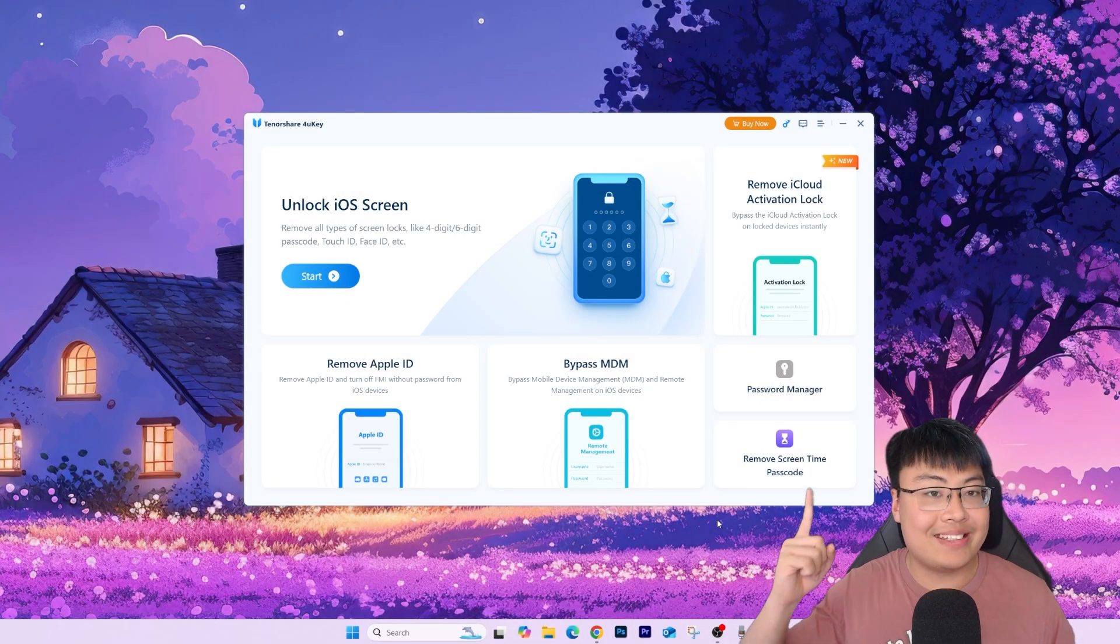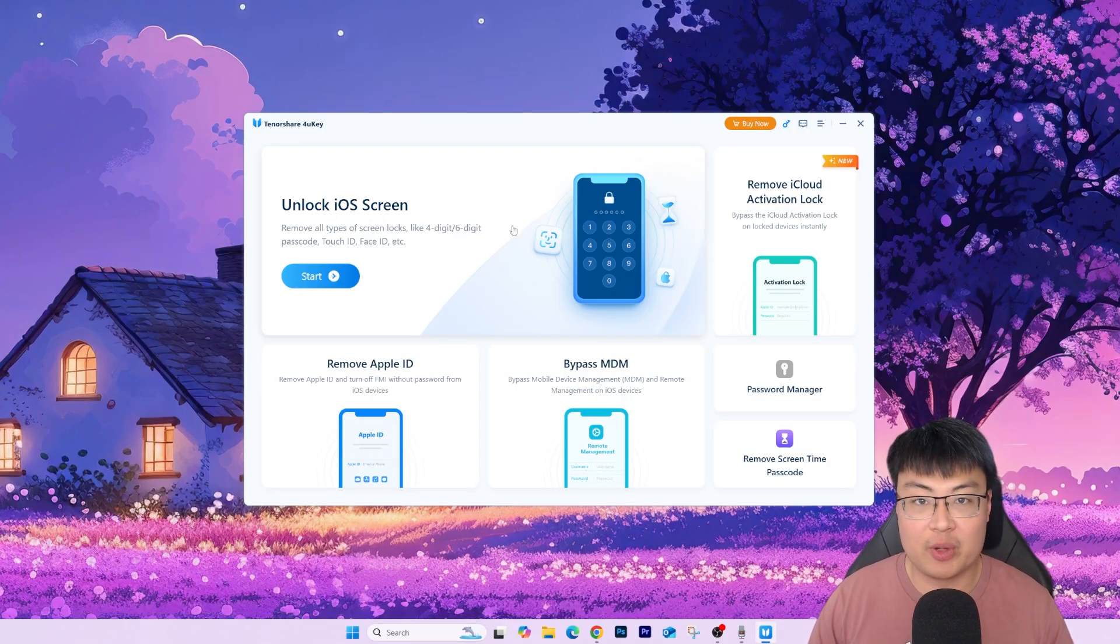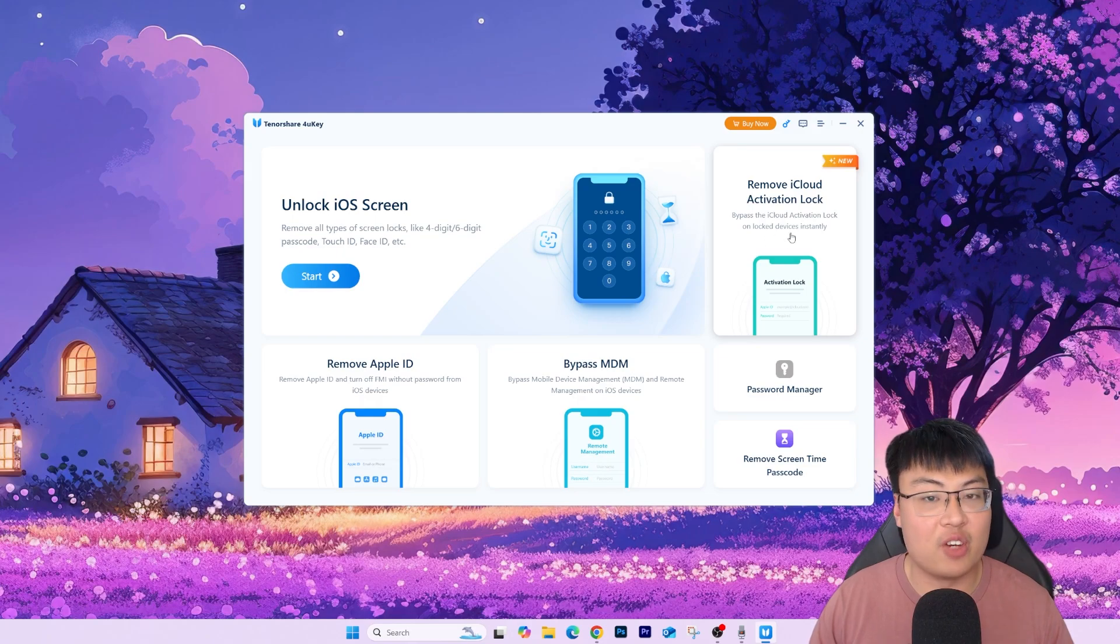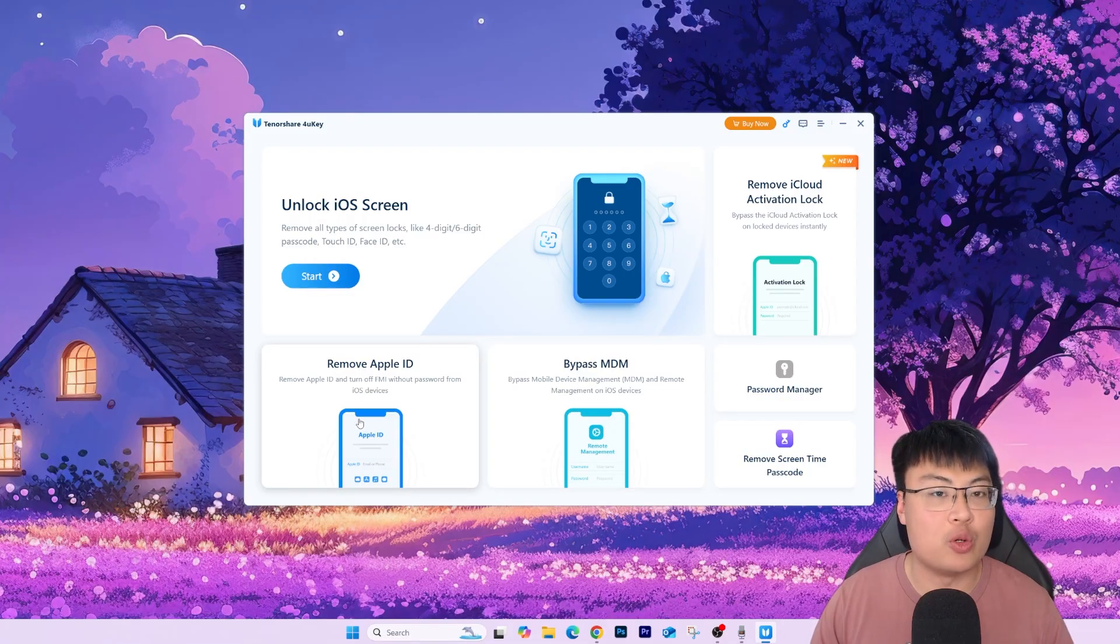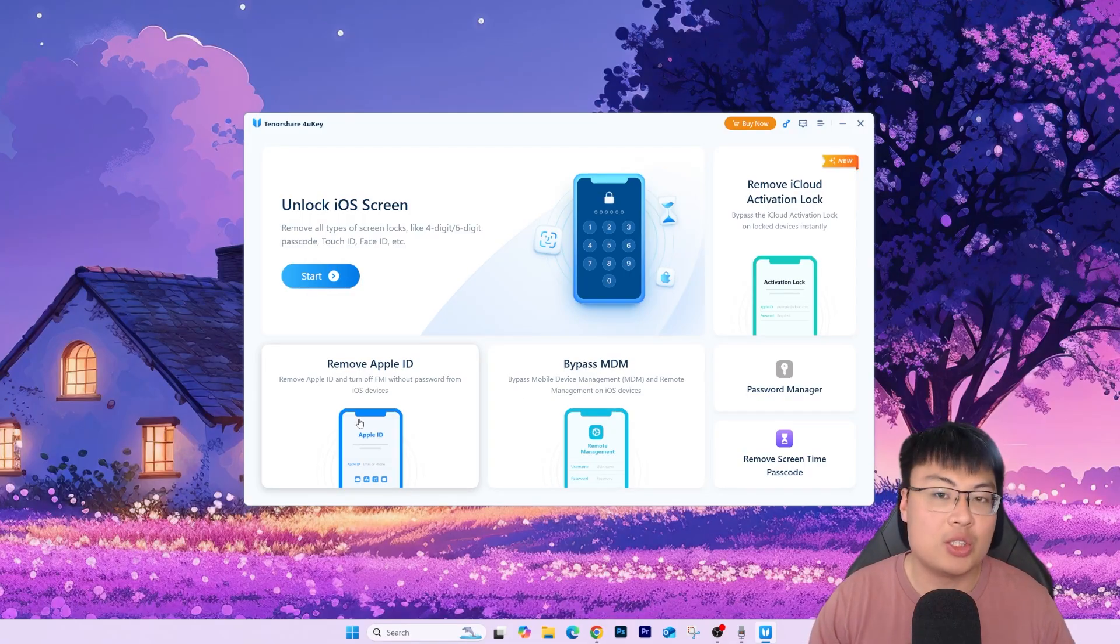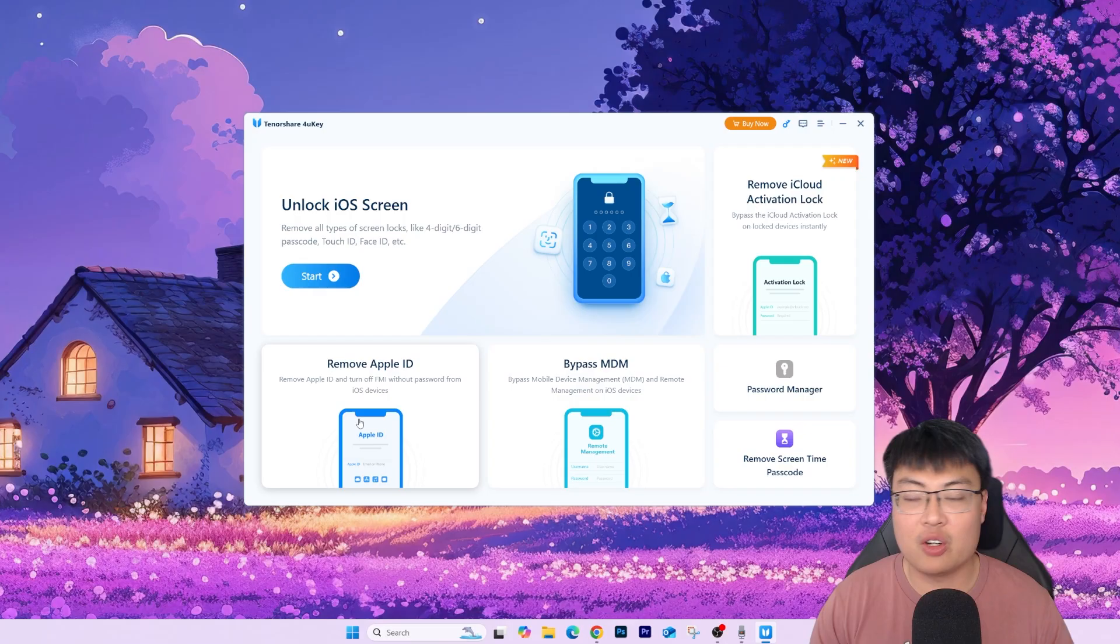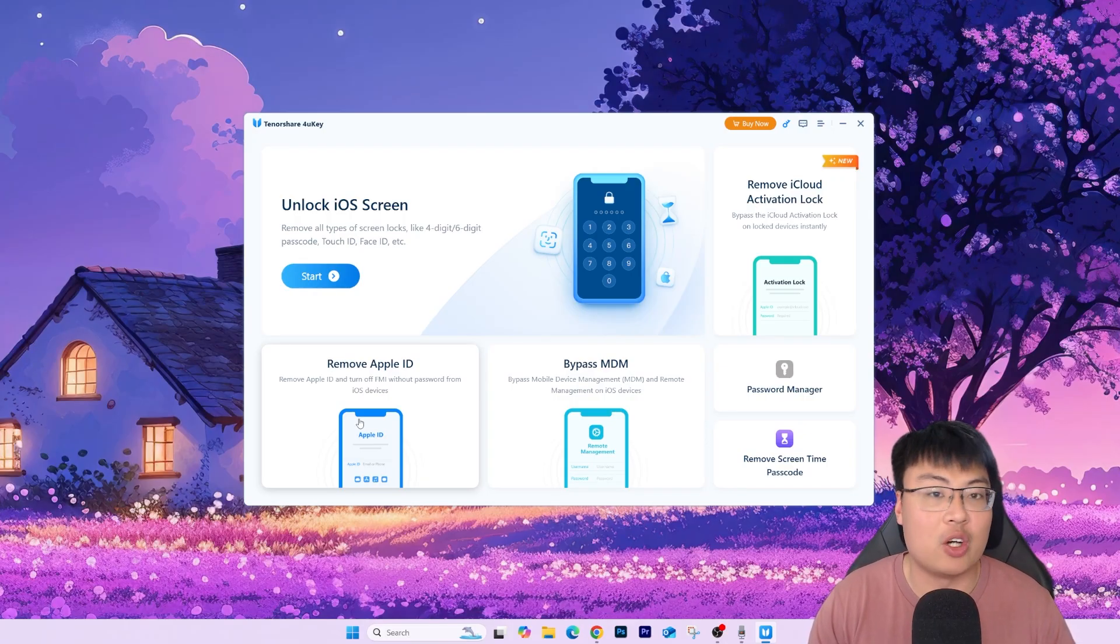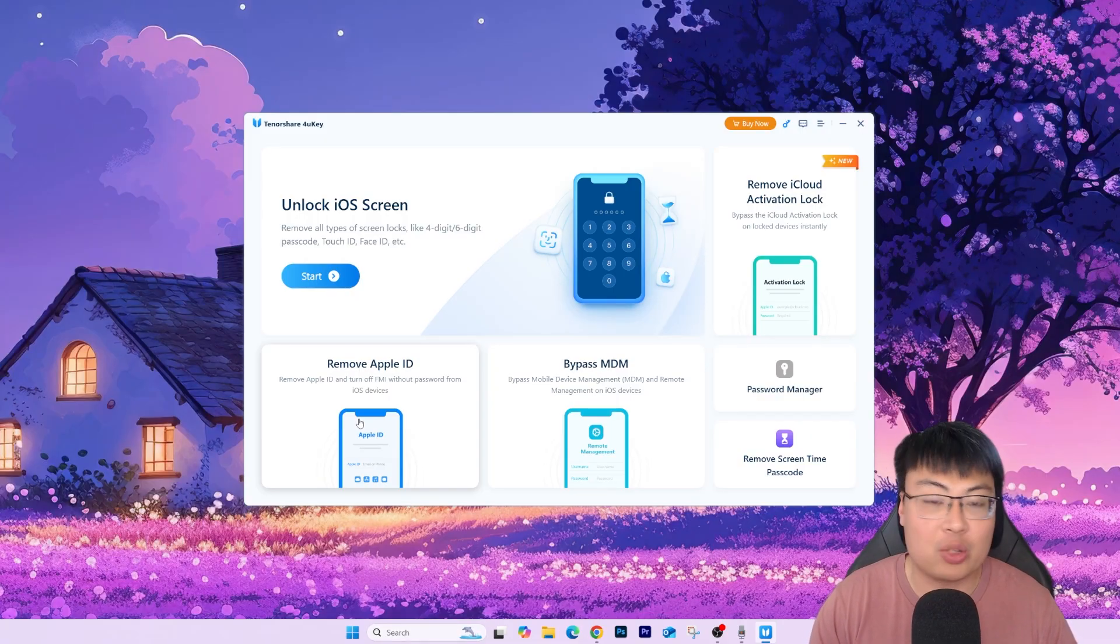All right, so as you guys can see, this is the software itself, and you guys can see it has a lot of features. You can see we have Unlock iOS Screen, we have Remove iCloud Activation Lock, we have Password Manager, Remove Screen Time Passcode, we can also Bypass MDM, as well as Remove Apple ID. So there's a lot of other features that you guys can use. So in the future, or whatever, your family or friends have other issues with their phones, you can always boot up this software and just help them with it. So yeah, it's a really awesome thing. You get the full package of whatever thing you have with your iPhone. It can be used as well, which is super awesome.